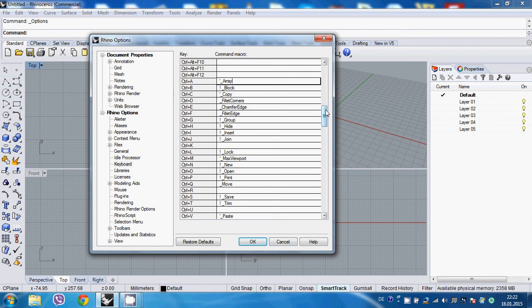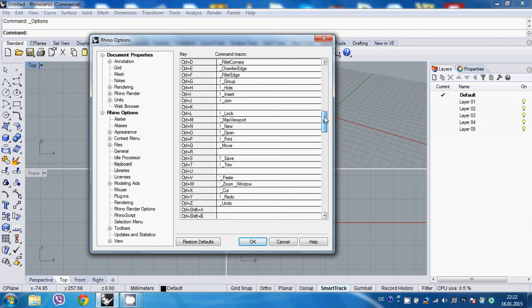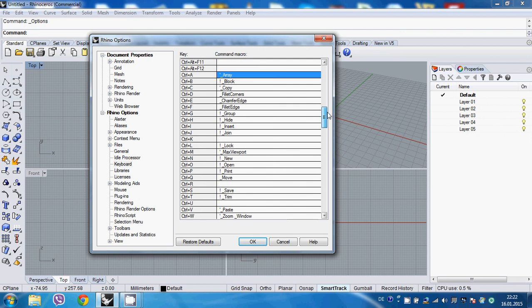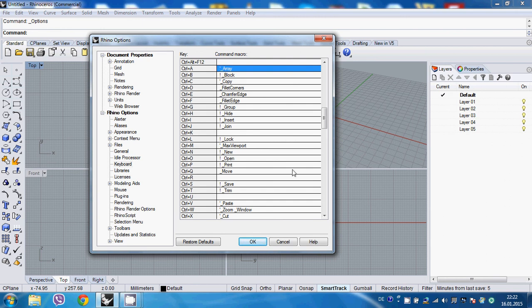So these are my shortcuts I use and you can easily change them and modify every command you want just by simply accessing here and then pressing OK. If, for example, you don't know what's the name of a command,